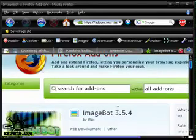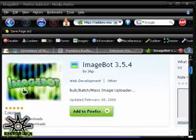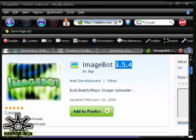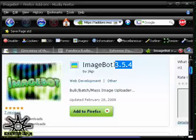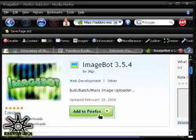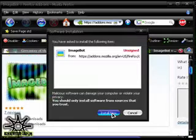And if you scroll down a little bit, you will see a picture like this, ImageBot. It might say different numbers here by the time you get to watch this video because a new version might be out by then. But either way, you just click add to Firefox and click install now.